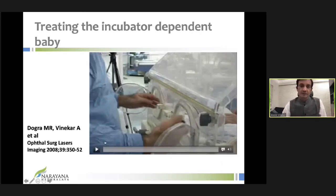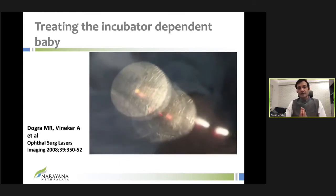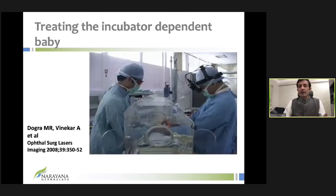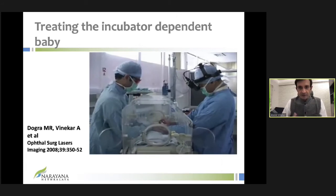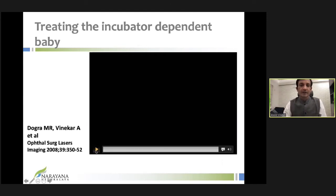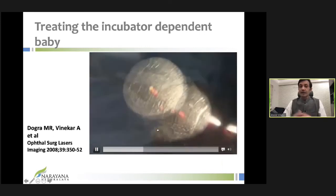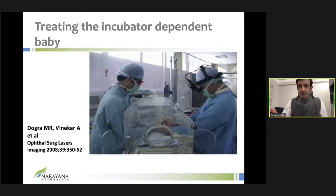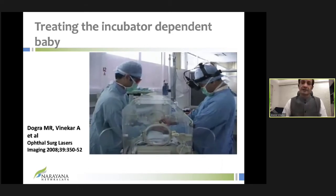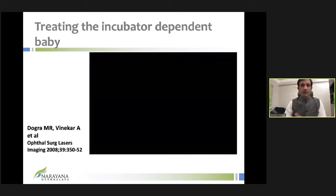You don't need to wait for an incubator-dependent baby to become medically stable before treating, because ROP occurs in the most critically ill babies. As shown in the video, laser — a coherent light source — can be delivered even through the scratched walls of an incubator, as long as the wall is appropriately sloped. This was demonstrated by Dr. Dogra's group from PGI many years ago.